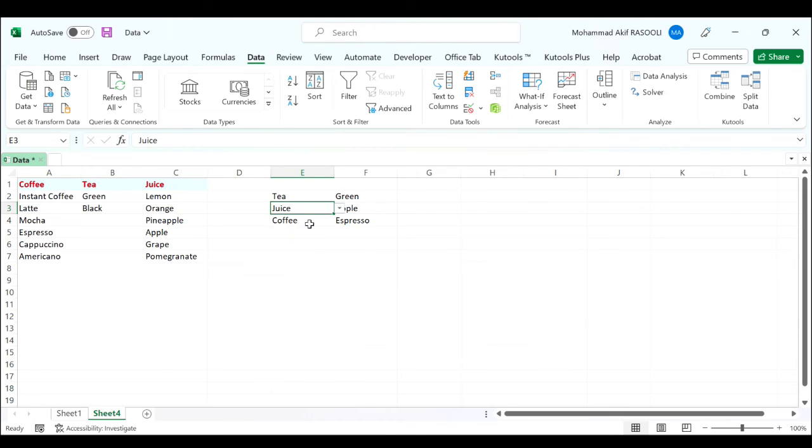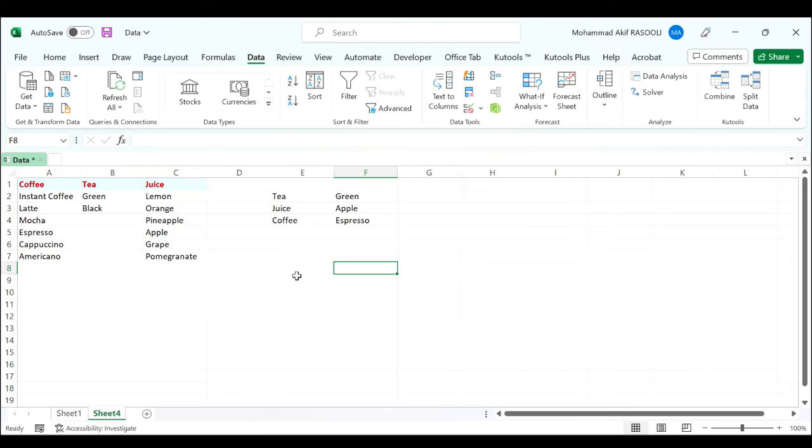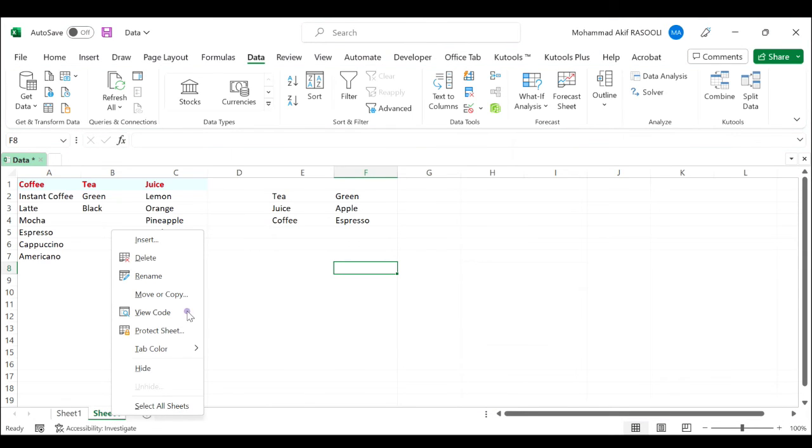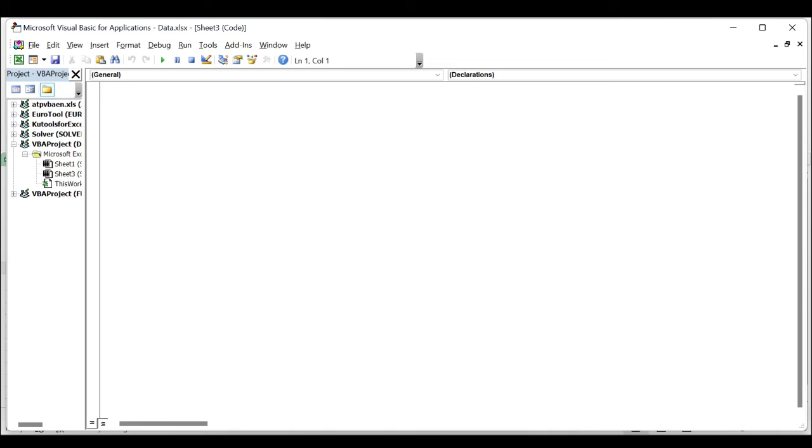So we will use a VBA code to clear the data from the dependent drop-down list when the value in the parent drop-down list is changed. Right click on the sheet tab that contains the dependent drop-down list, click view code and paste the following VBA code into the module window.